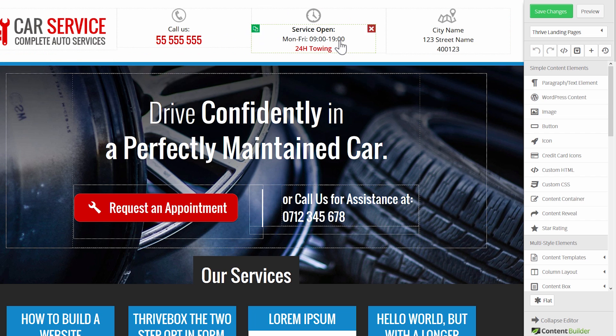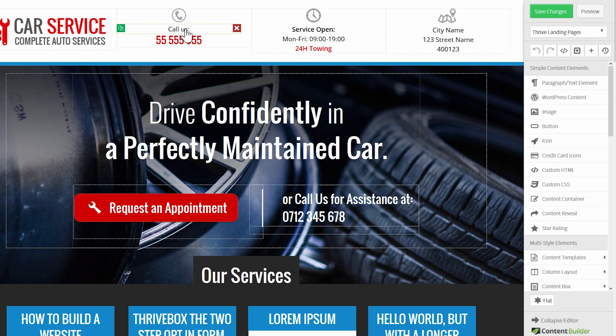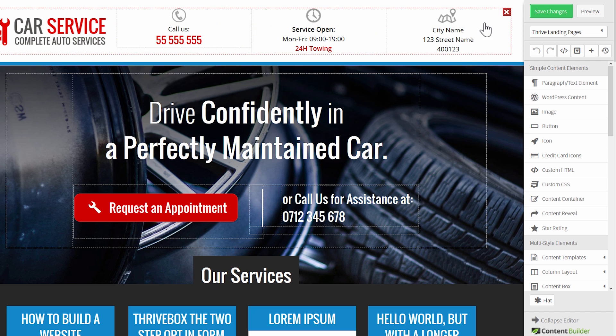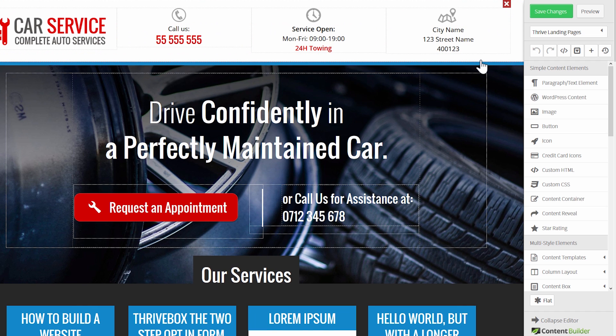Then we have opening hours, and then we have an address. This is the most likely stuff that the visitor wants to know right away, so we put it right in the header.